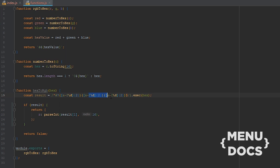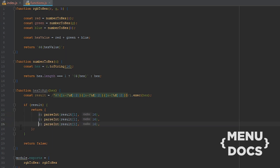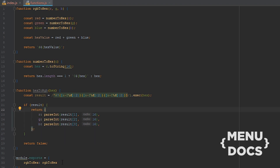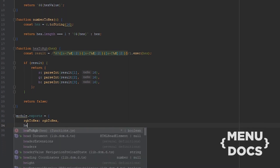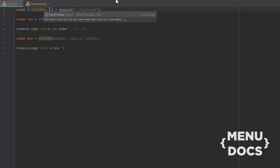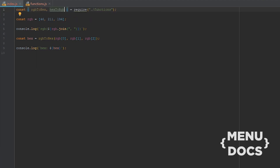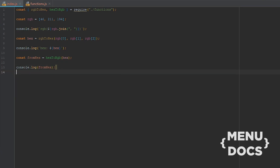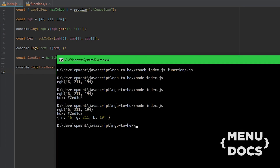The zero index for regex is the entire match and we don't want that — we want only the three capture groups. So the first capture group is the red and we're gonna parseInt that with a radix of 16, just like with the toString(16) over here. And we're gonna do the same for green and blue and that will be indices two and three. Of course we're gonna export hex2rgb and require this function in index.js, then const fromHex equals hex2rgb(hex), and we're gonna console.log fromHex.